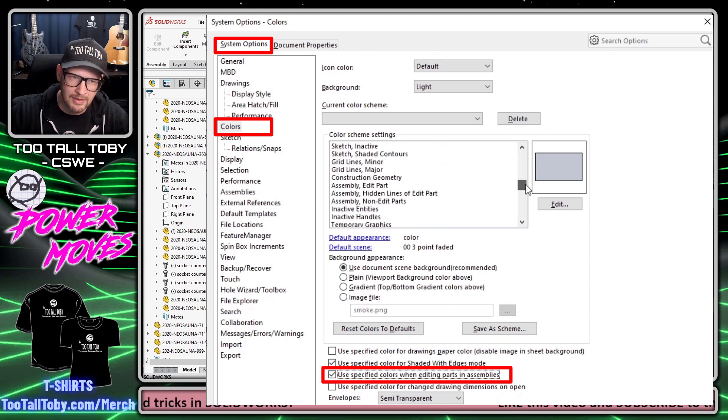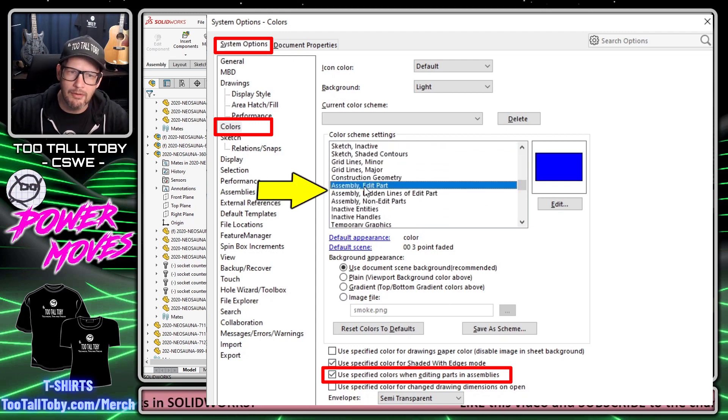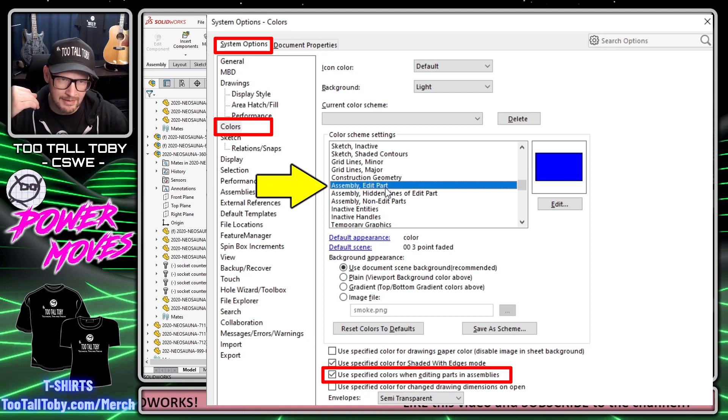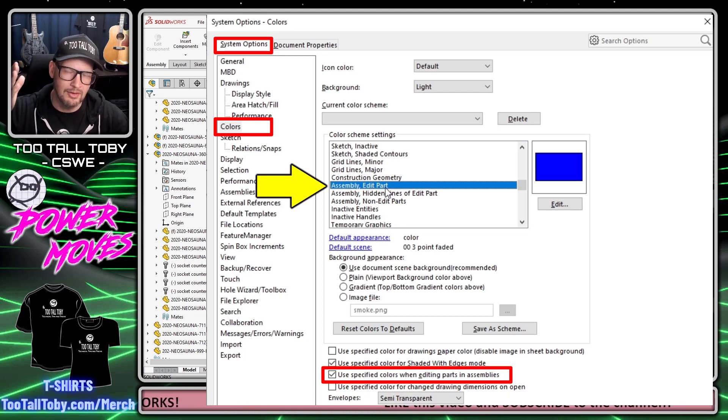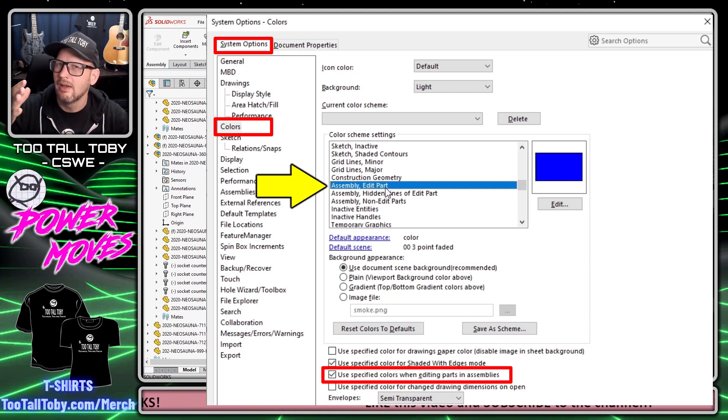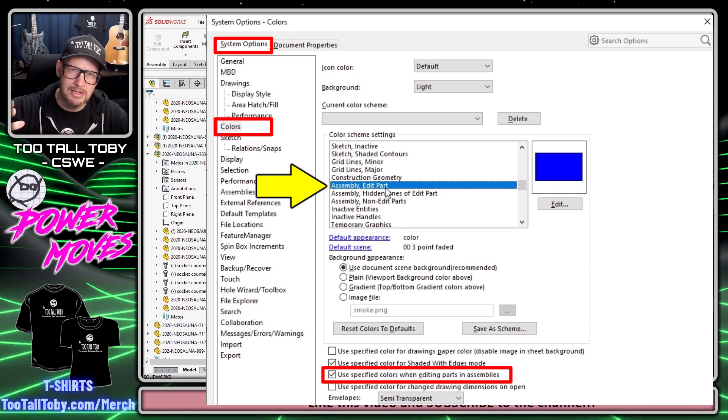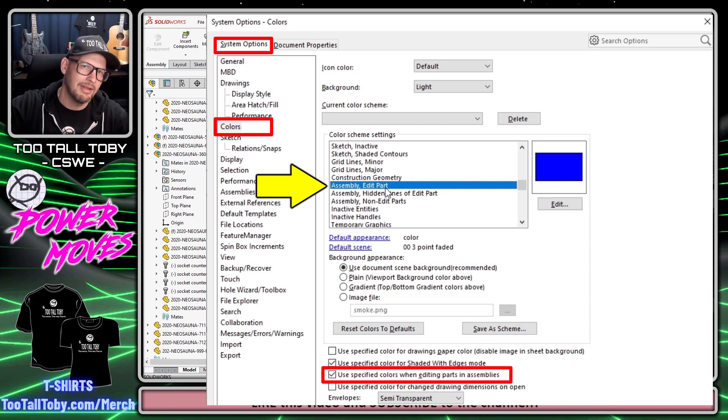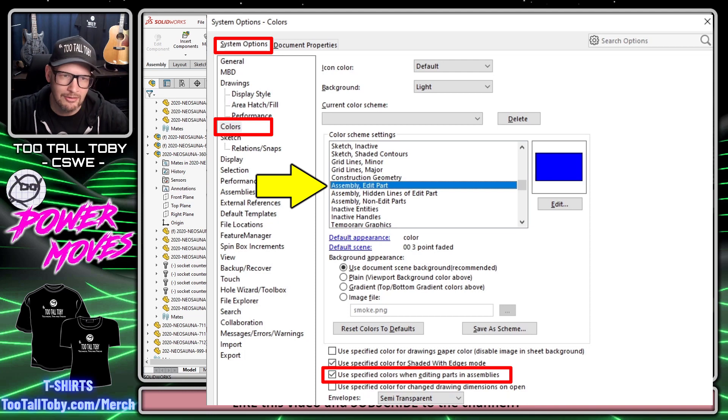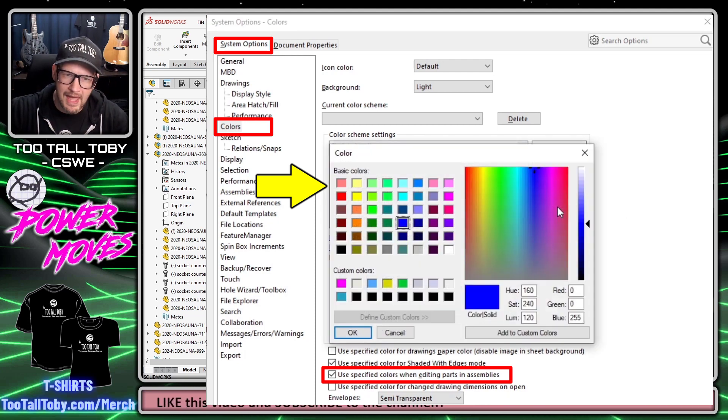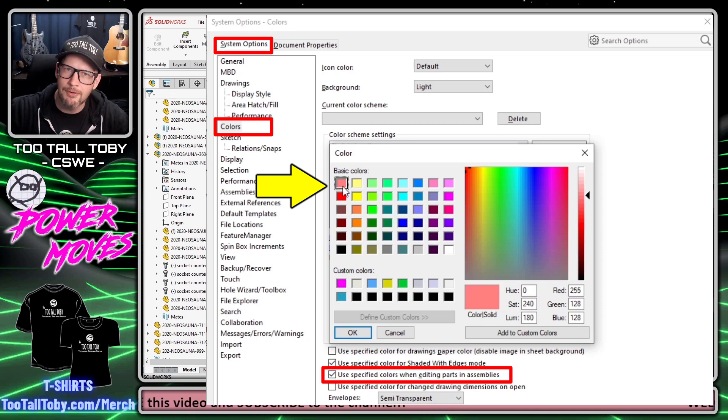The default color you get when you go into edit part mode is this blue color. The problem is that's the same color as your underdefined sketches, so anytime you sketch on those parts you're going to start losing your sketch entities. I like to go to Assembly Edit Part, click Edit, and change that to this very first color—it's kind of like a strawberry or mauve color.